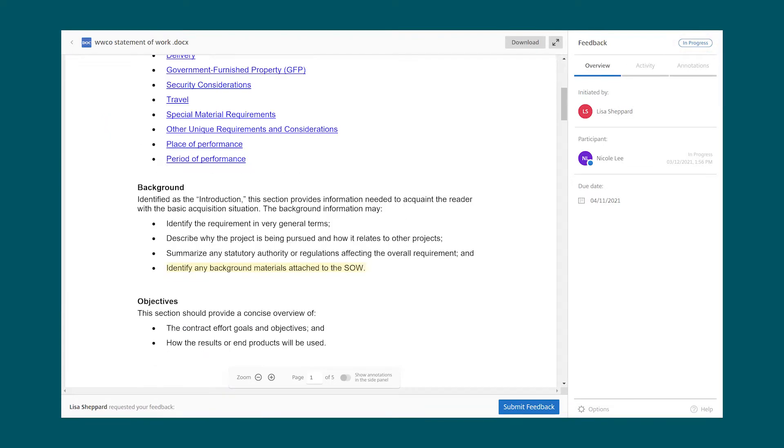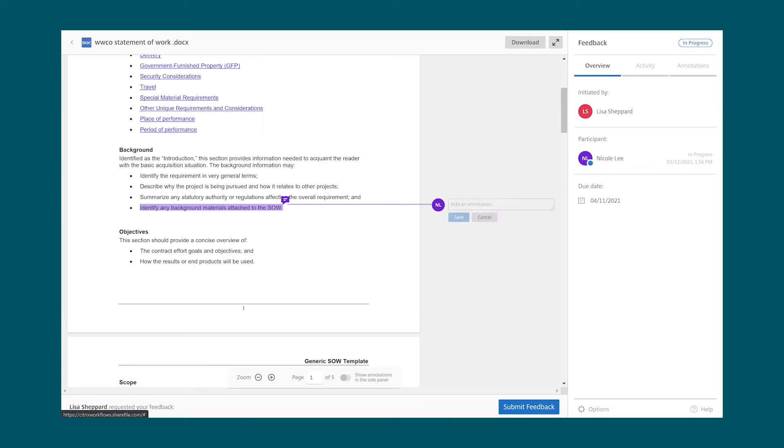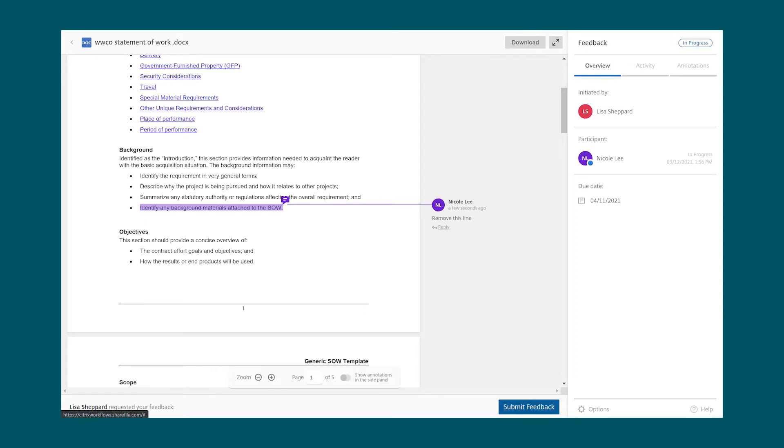She reads the document and adds her feedback and comments. That shows up on the side. Nicole completes the process by selecting Finish.